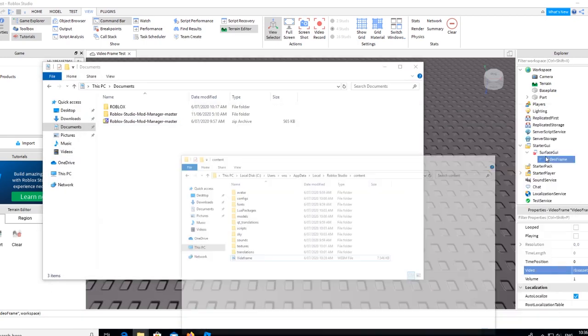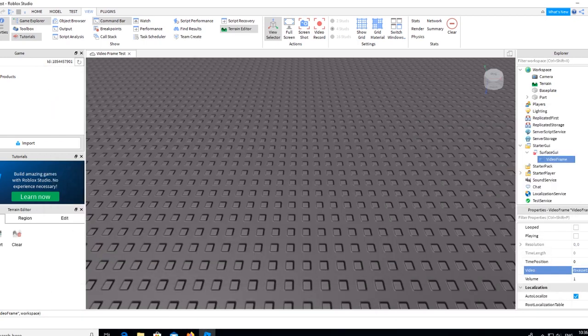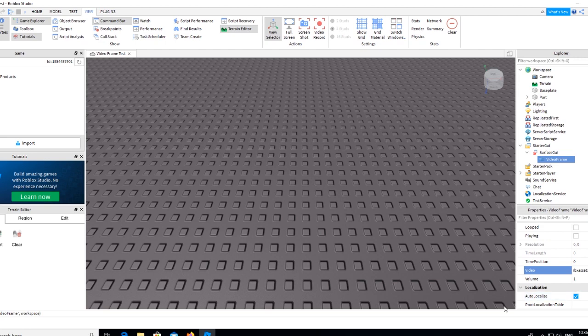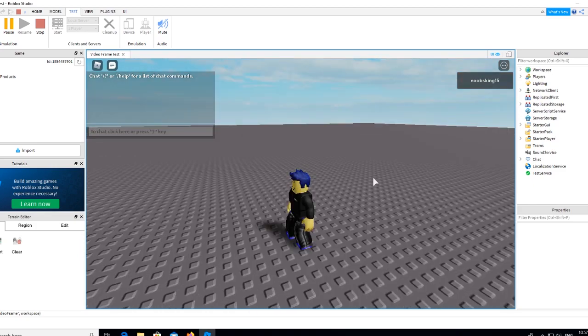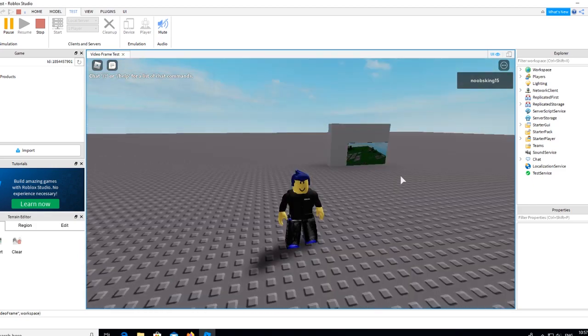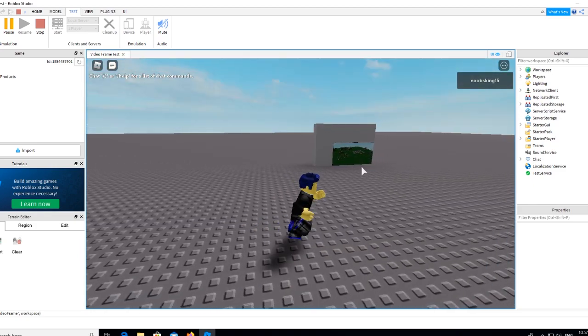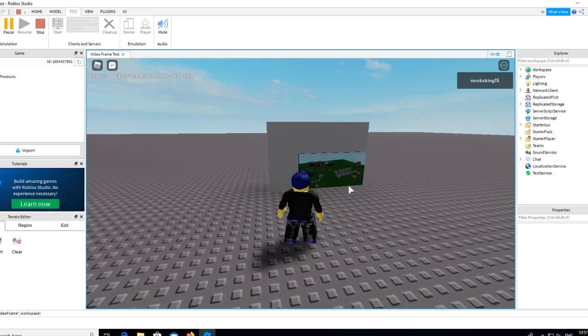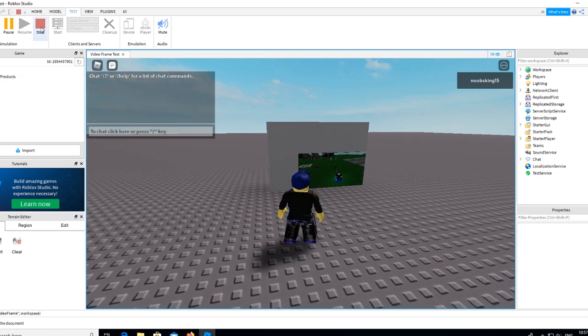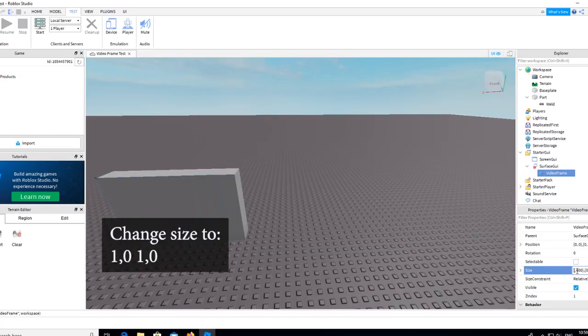Then tick Loop and playing to on. Change the size of the video frame to 1,0 and 1,0.